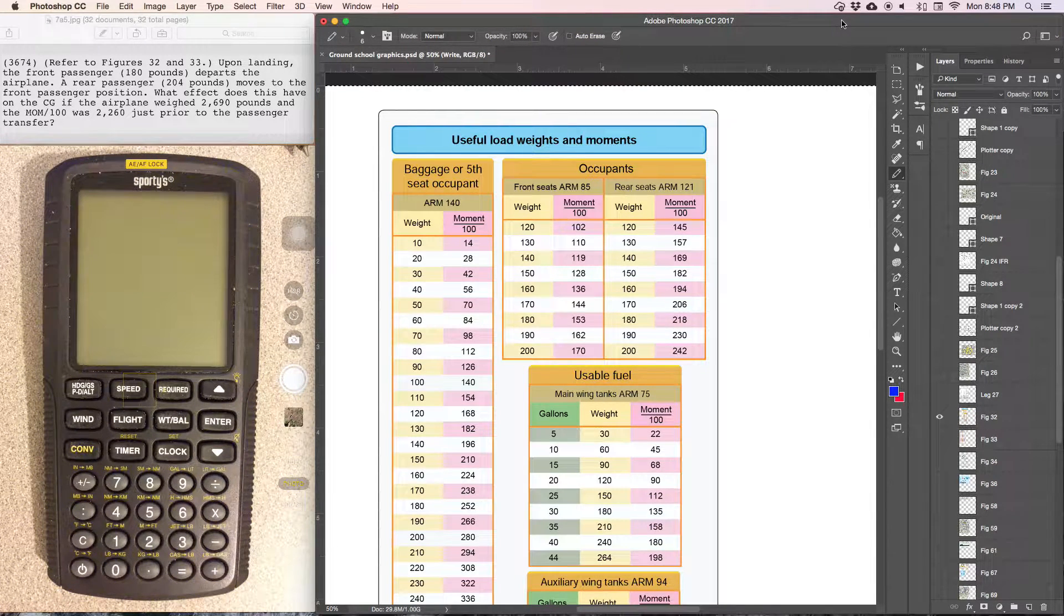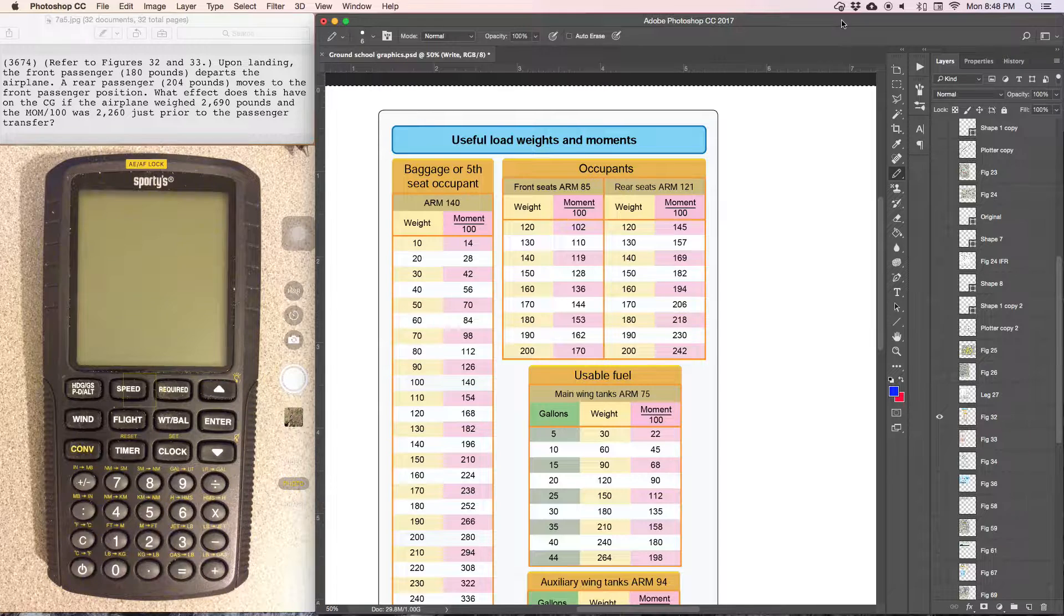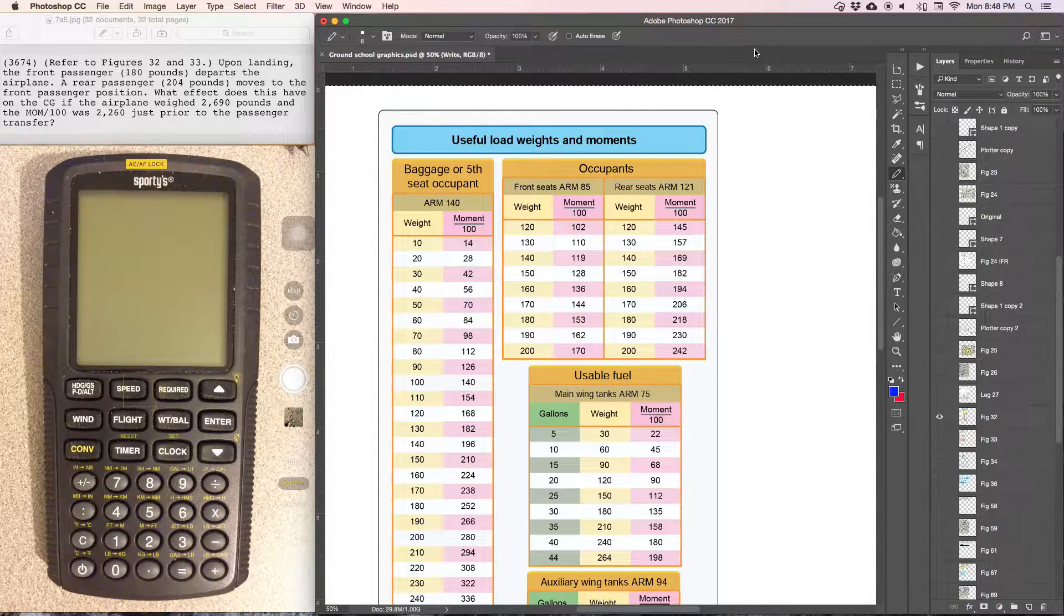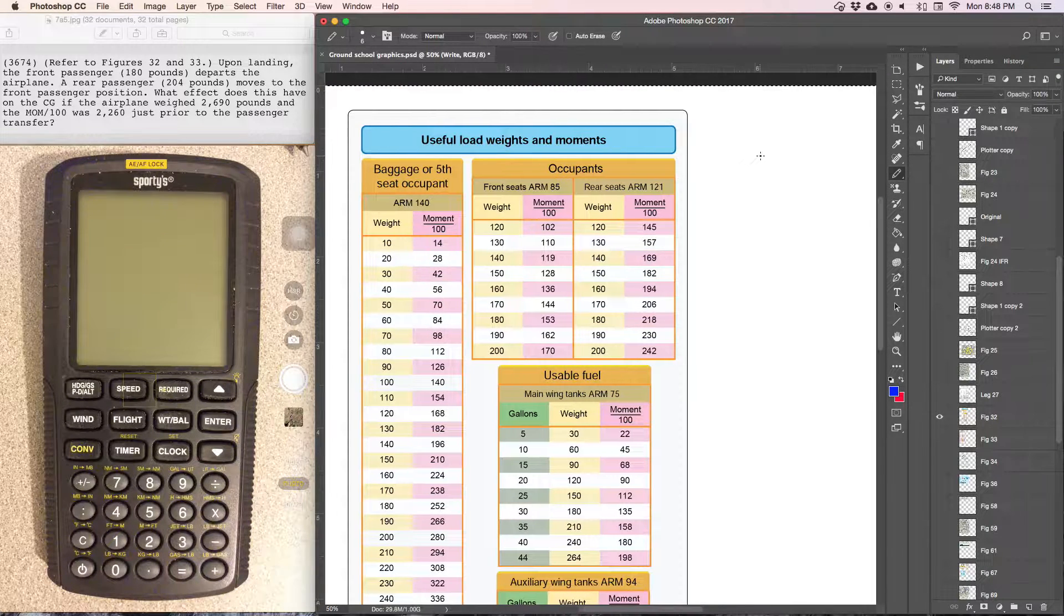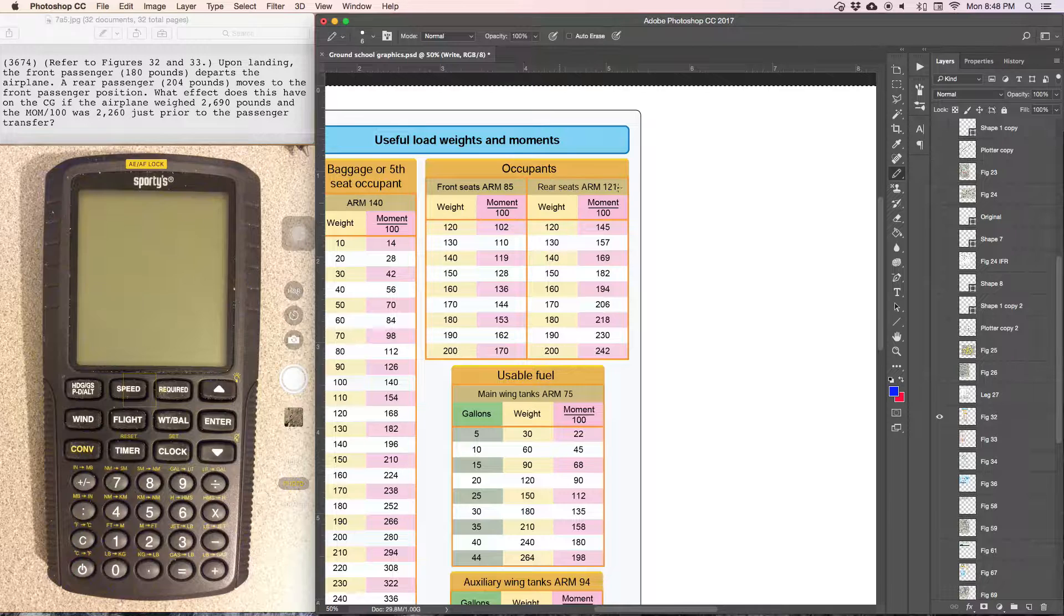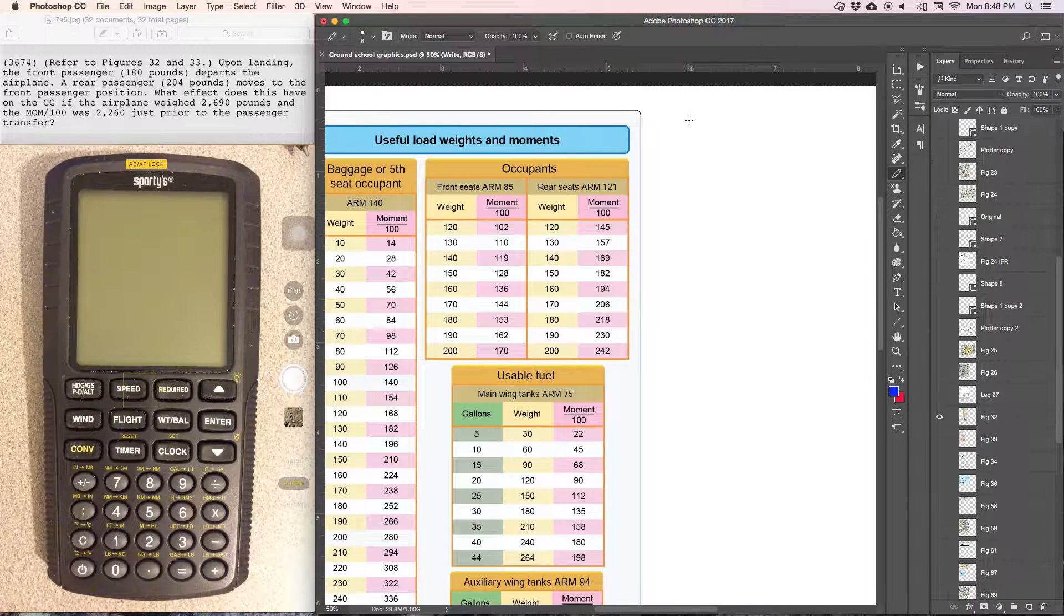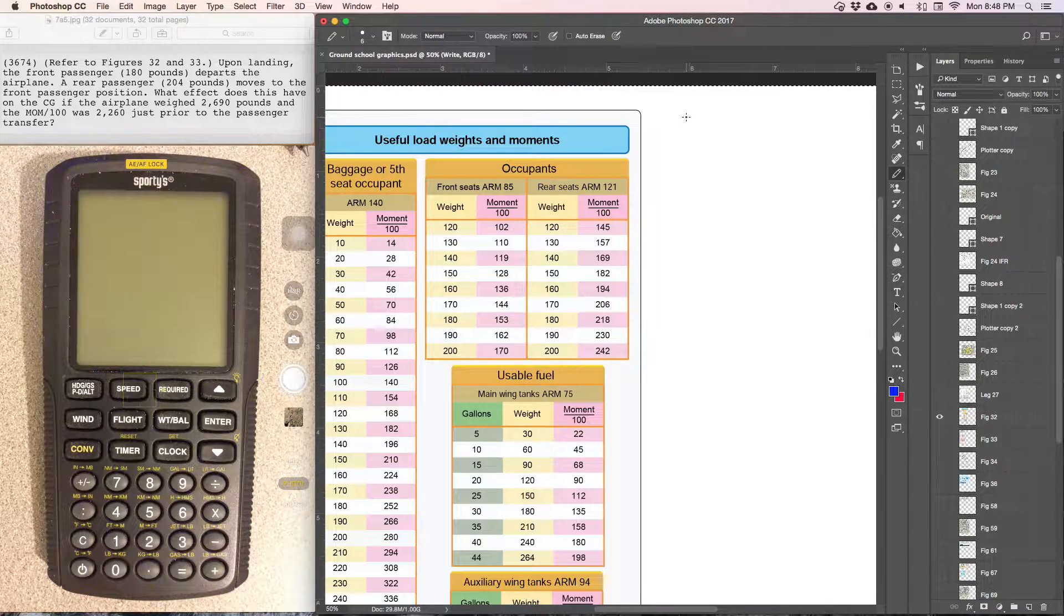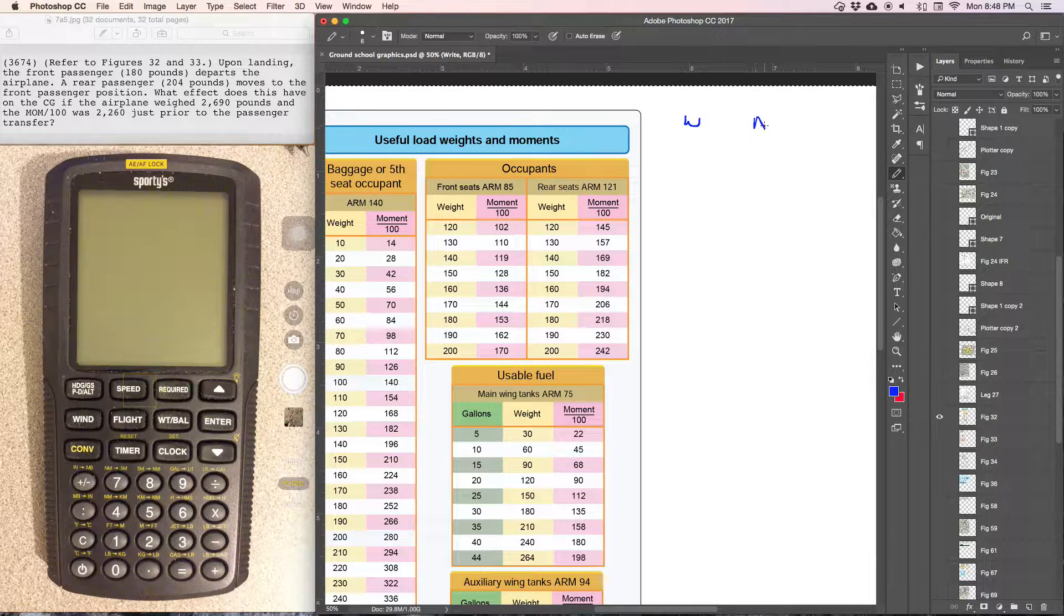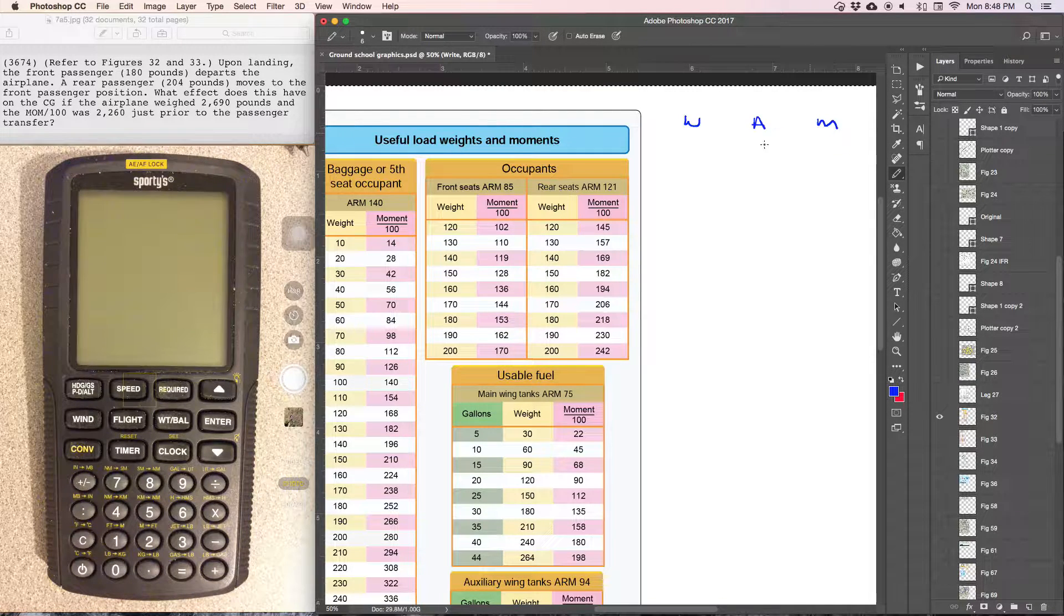In this problem we have a couple passengers moving and changing positions. So what we'll start out with for weight and balance: always go ahead and write down weight times arm equals moment.